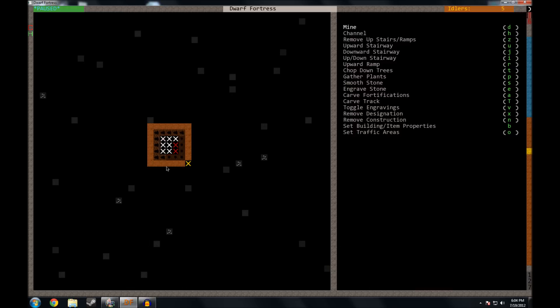I think I'm going to do a dining room down here and then we'll make a hallway over here with a food stockpile and then some places to make alcohol and to prepare the food.